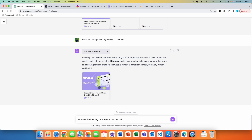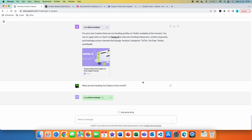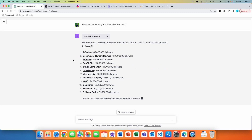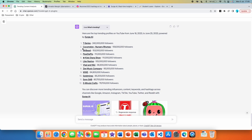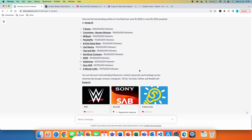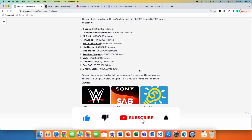Let's try YouTube: 'What are the trending YouTubers this month?' The plugin description said it can handle YouTube, so this should work. It worked — here are the top trending profiles on YouTube from June 18th to June 25th, 2023. We get a list of 12 of the most trending YouTubers at this current time along with their links. Clicking on 'Gold Mines' automatically redirects you to that YouTuber's profile.